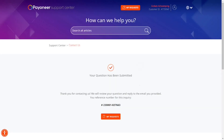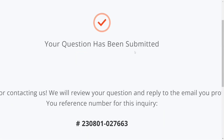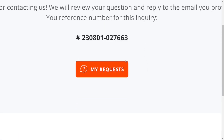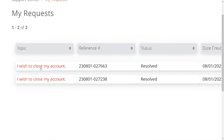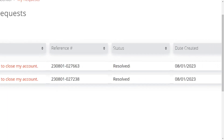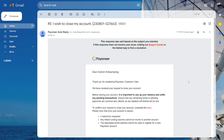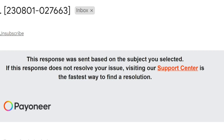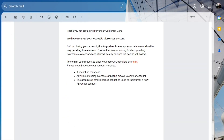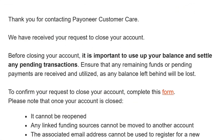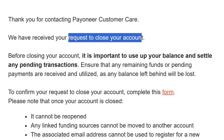After clicking Submit, you will see that the email has been successfully submitted. You can click on 'My Requests' to check, and you'll see it has been resolved. Then go into your email and you will see that they have received your email.